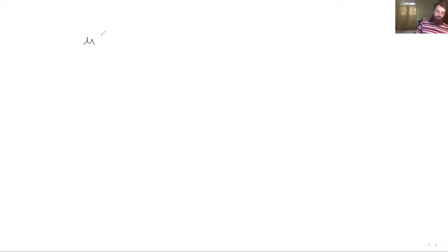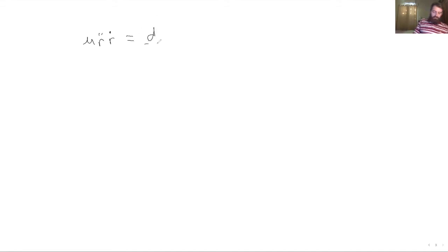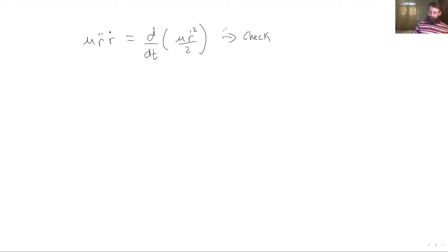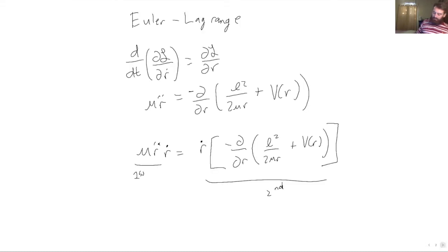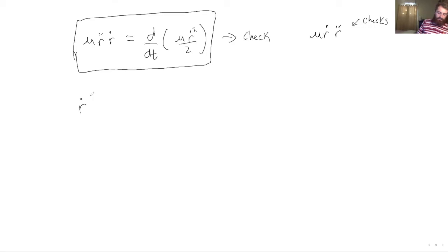So we have μr̈ṙ. Something you might recognize is that this is actually the total time derivative of μṙ² over 2. Just to check this: if we take the time derivative of that, we would get μṙ, and then we have to take the derivative of ṙ, which is r̈. So this checks out. That's the first term.